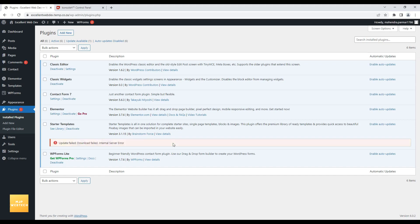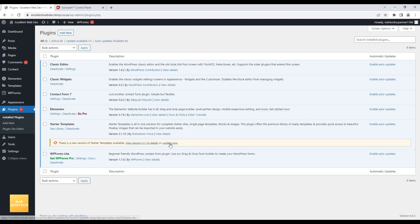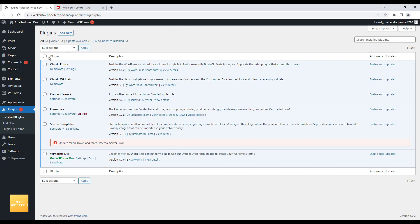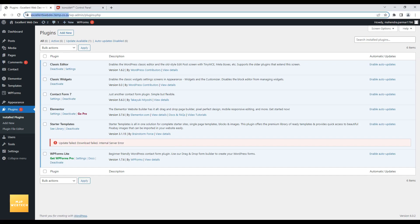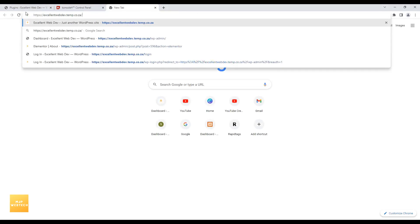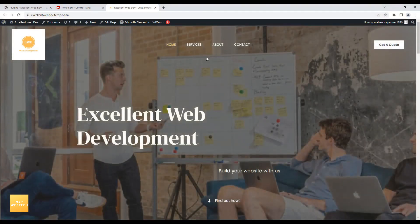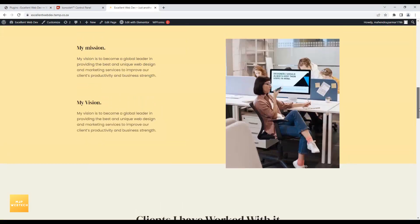The update is giving an error: 'Update failed — download failed — internal server error.' Let me reload and try Update Now again. It's still giving an error. Let me check my site first — the site has no issues.